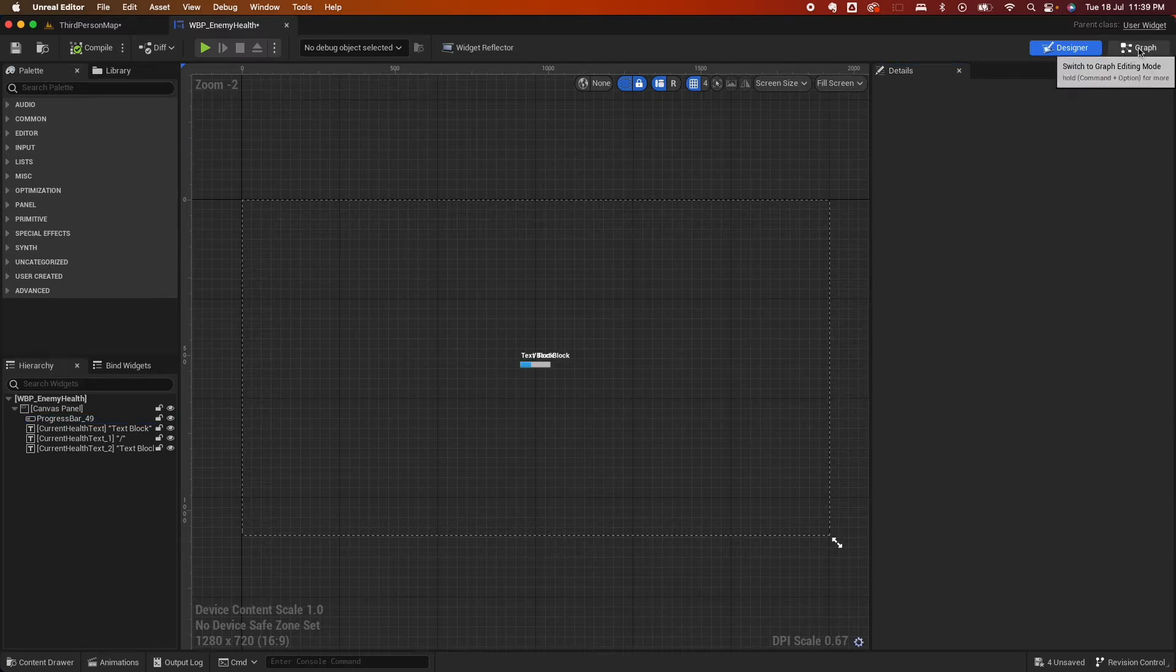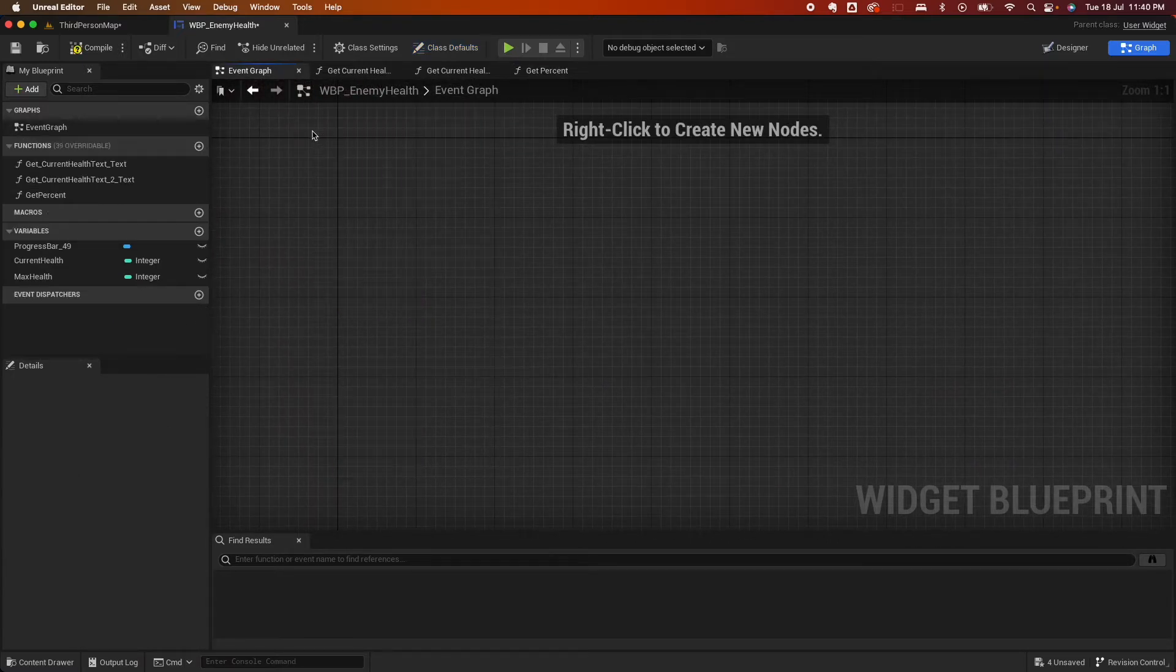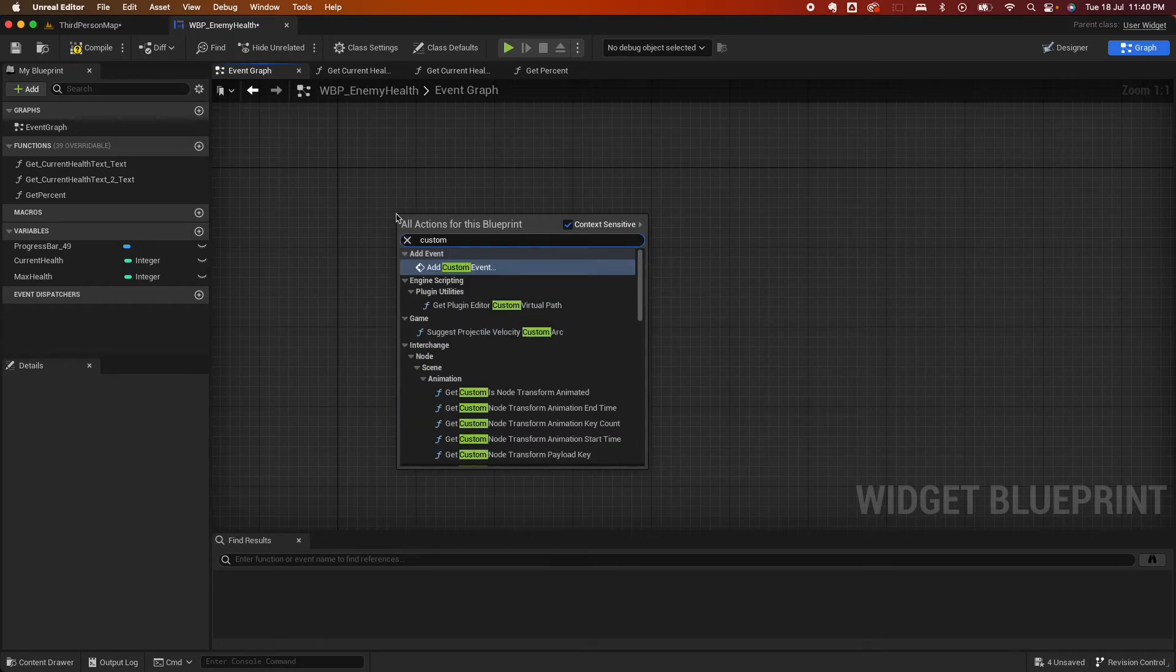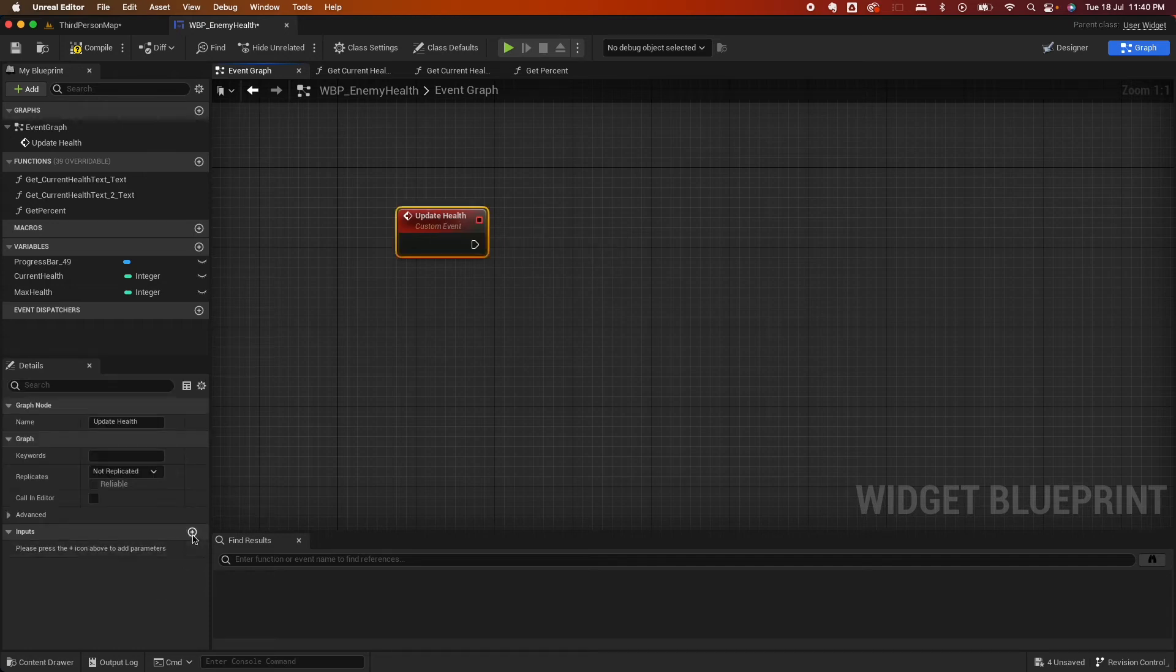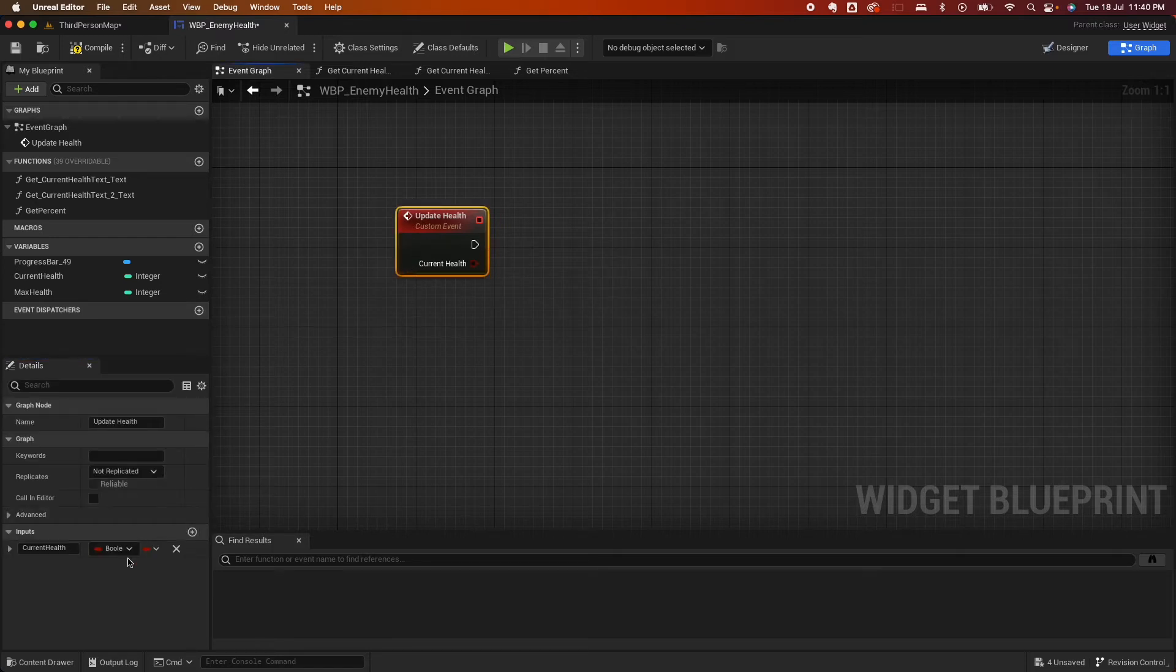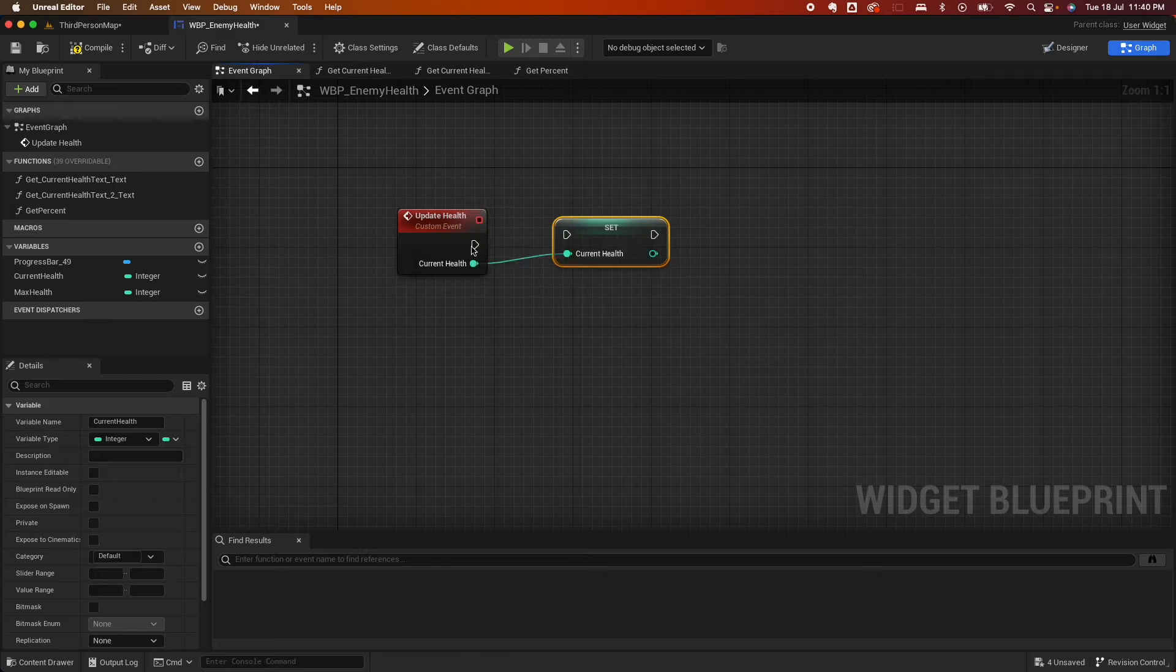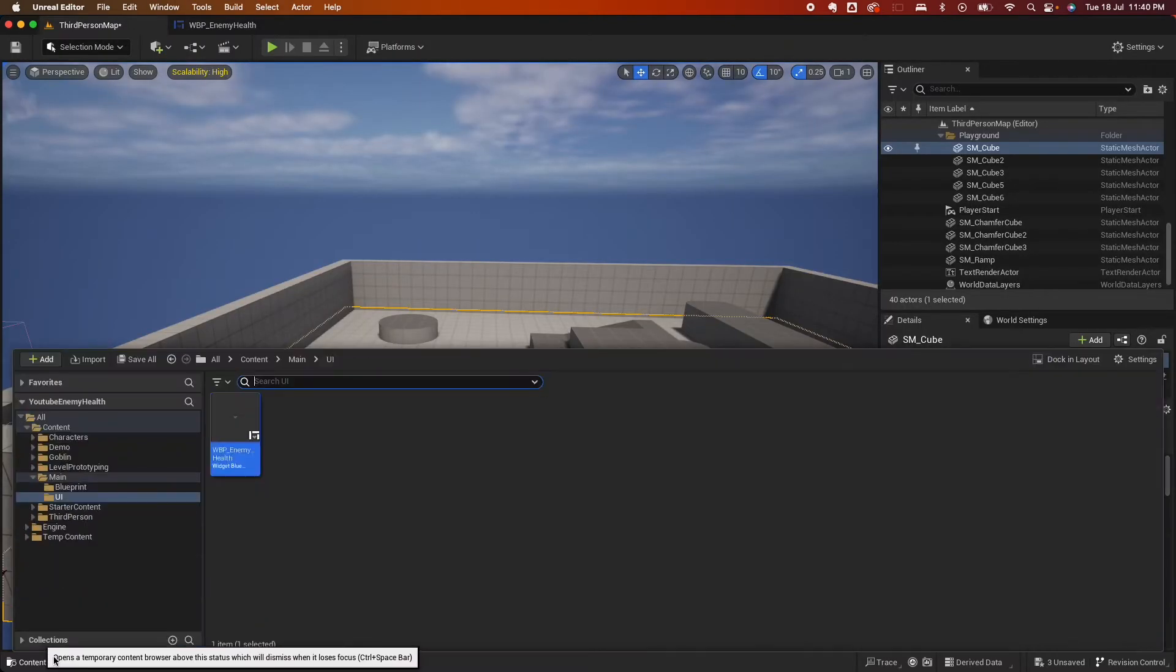Click on save. Next is let's go back to the graph actually and go under the event graph. So we don't need any of this currently, so you can delete that. And instead, search for add custom event. And we're going to say update health here. And from the update health we're going to have an input. So for the input, we're going to call this current health with a type of integer. And then we're going to set the current health to whatever value is passed there. So that's how you set up the widget. Let's compile, save.